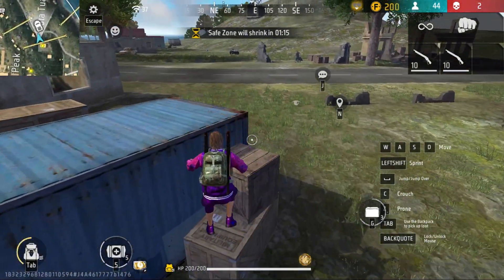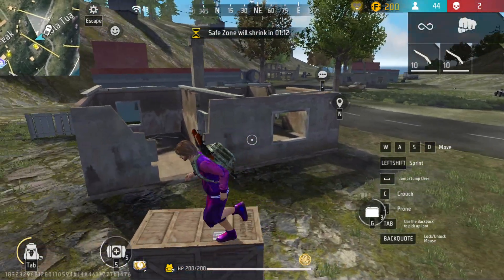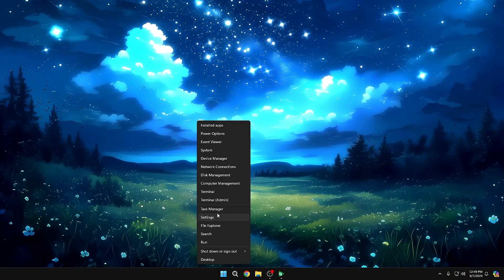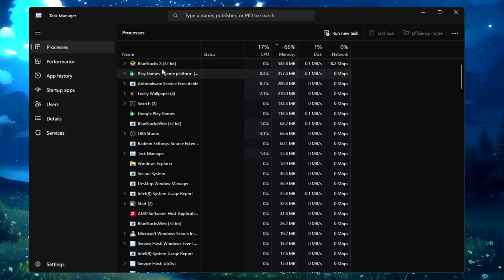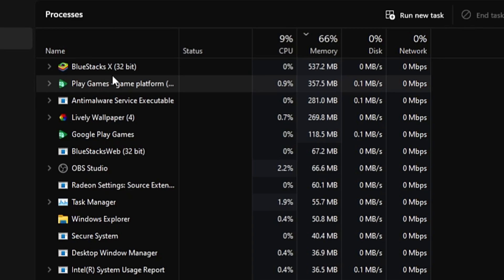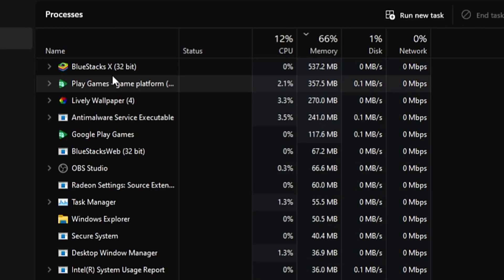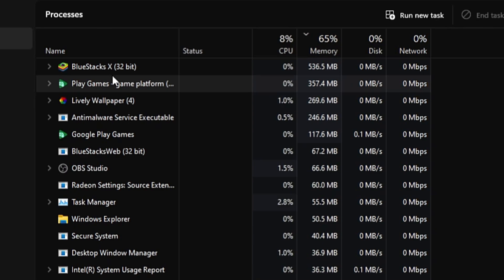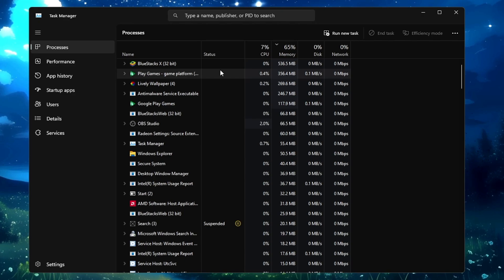Now let's check the performance — is it really lightweight or not? Bringing up Task Manager, you can see that BlueStacks is occupying the maximum memory usage at around 537MB, while the Google Play emulator is taking around 357MB. I can say the Google Play emulator is a bit lighter compared to BlueStacks. Note that I'm not running any game in either — both are just open in the background.